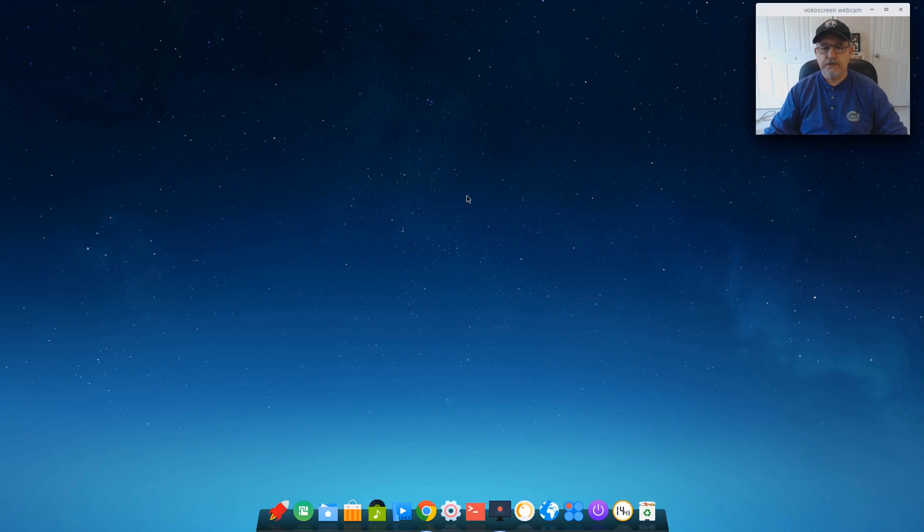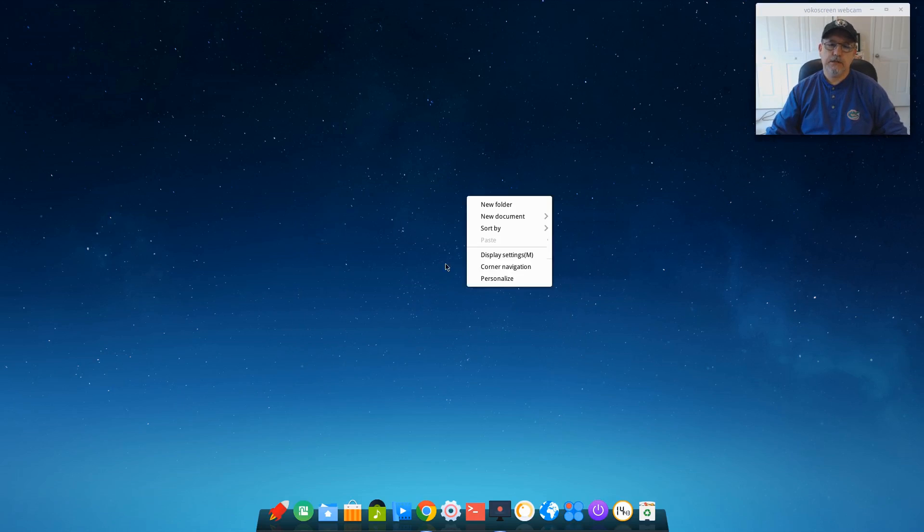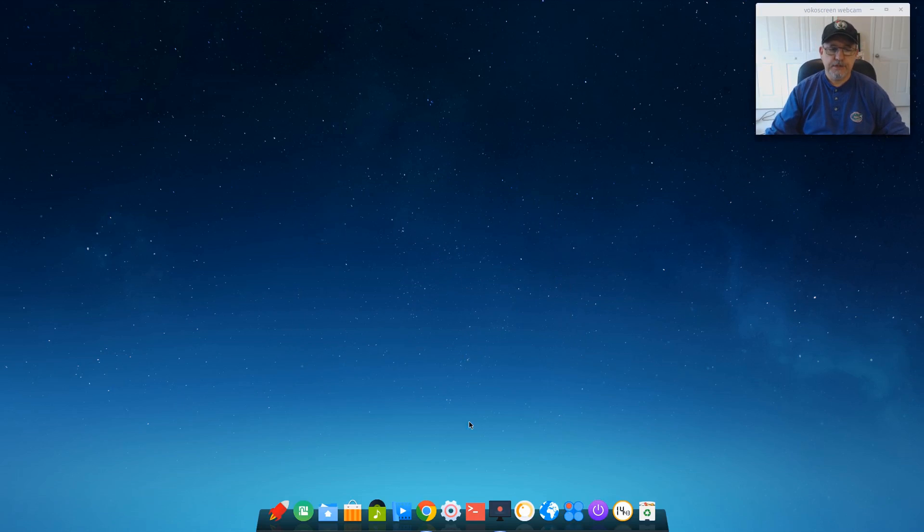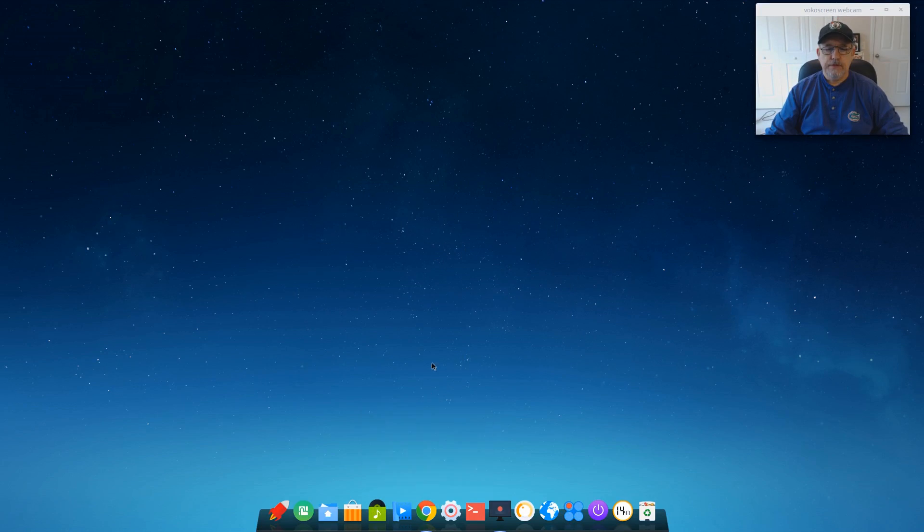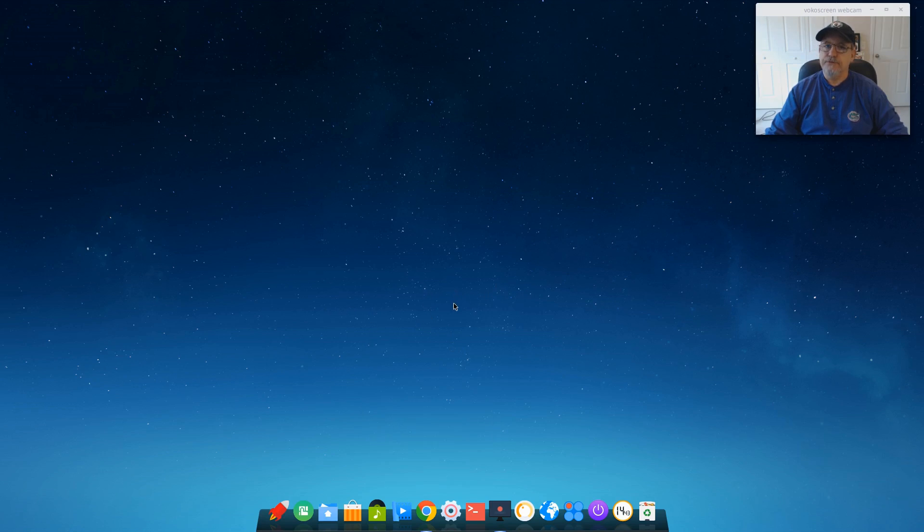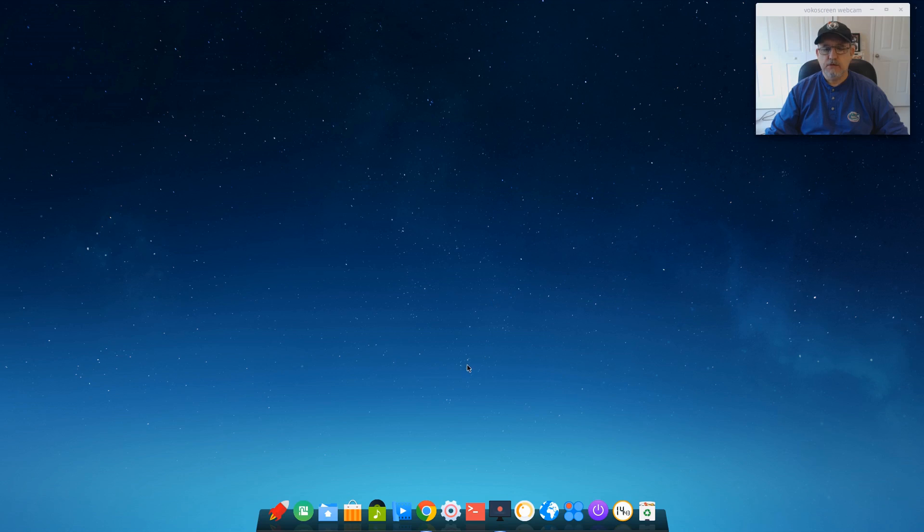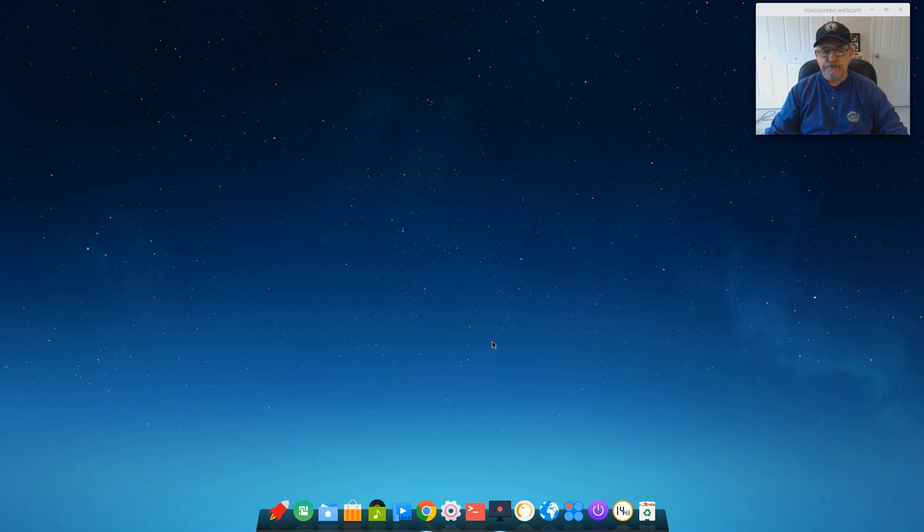Welcome back guys. Today I happened to see on DistroWatch that the new Deepin version was released. Now Deepin normally was using an Ubuntu base, but this is the first version with a Debian base.